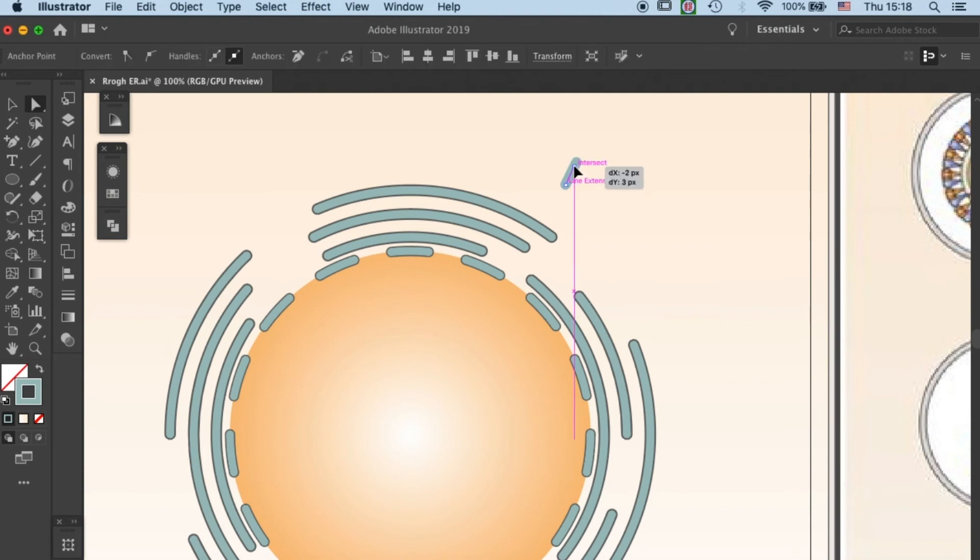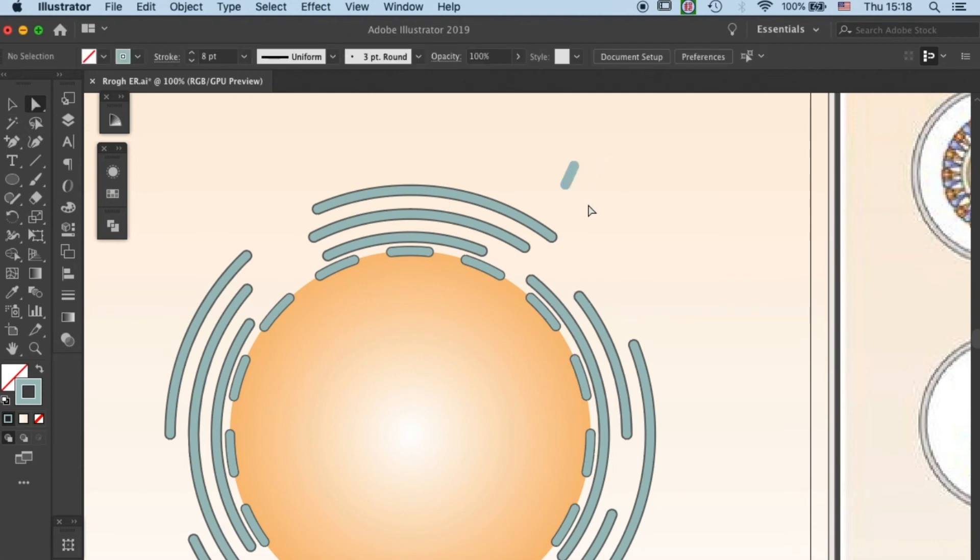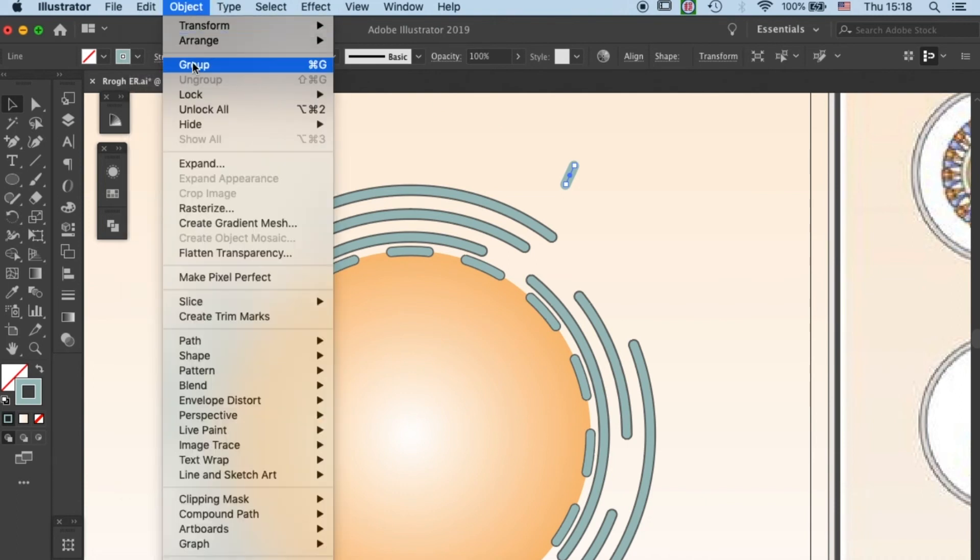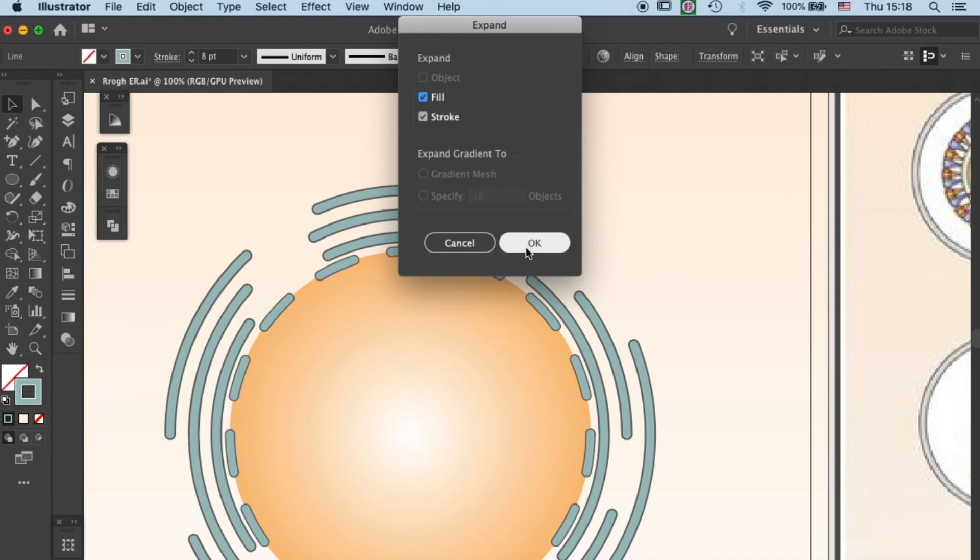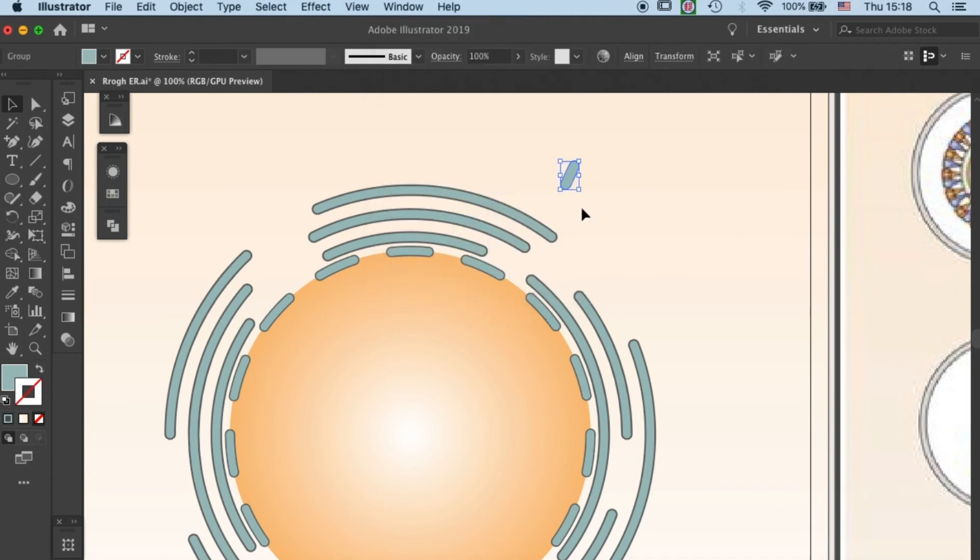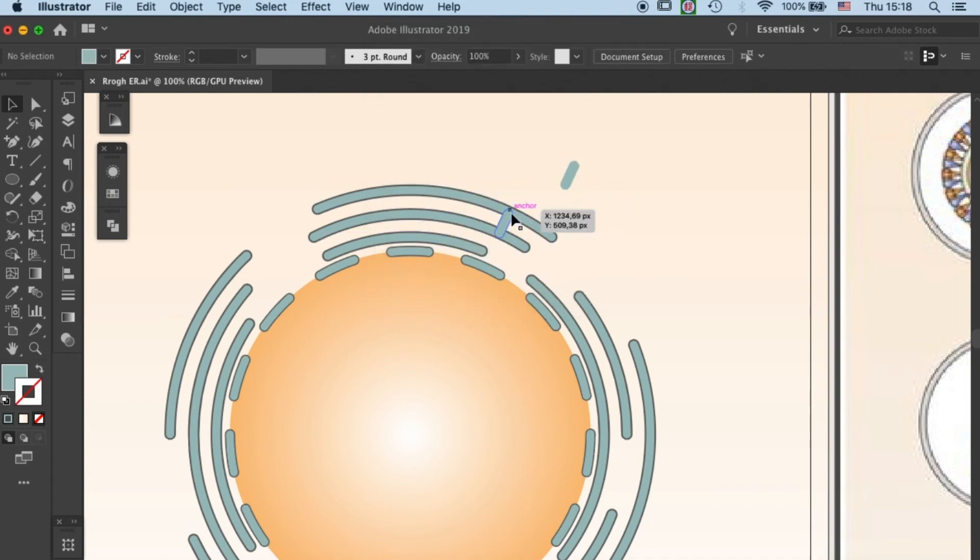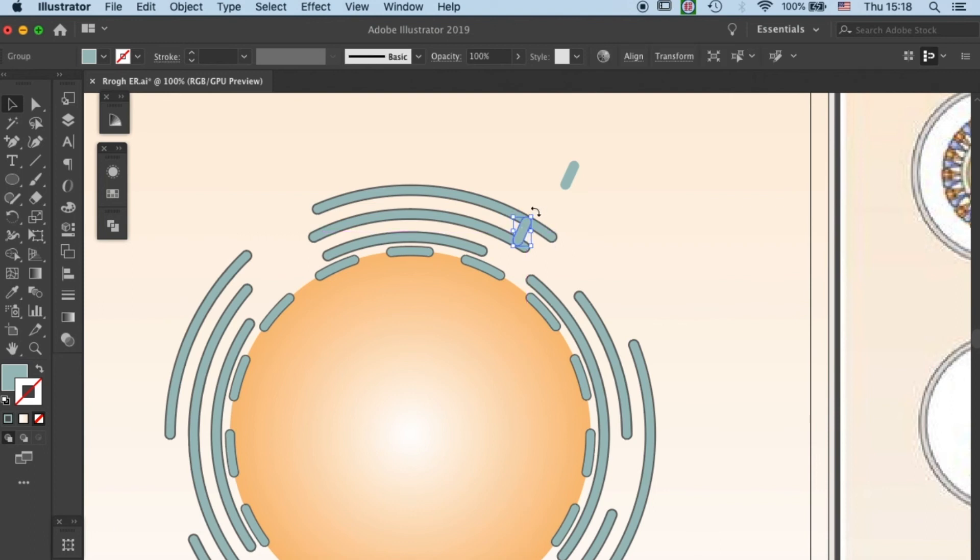let's create the bridges between the segments. Just go to this little stroke here, and expand it as how you do it with the segments. And once the stroke becomes an object, just duplicate it, and place them in between the segments as you wish.